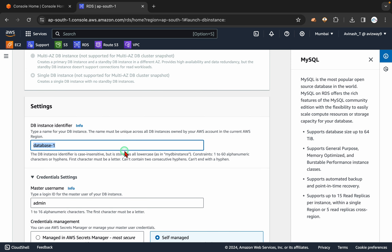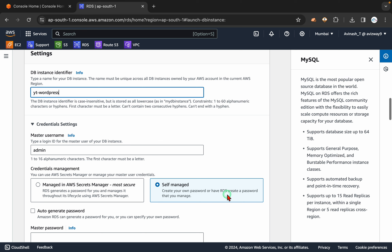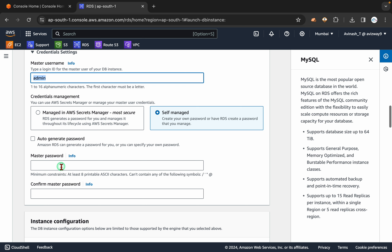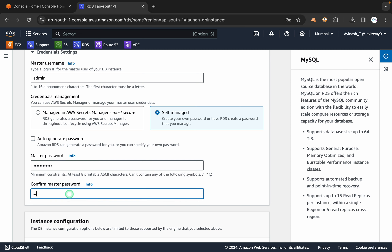So then what is the DB instance identifier you want? I am giving the name YT-wordpress. Master username I am going to call it as admin, and I am setting up a standard master password.